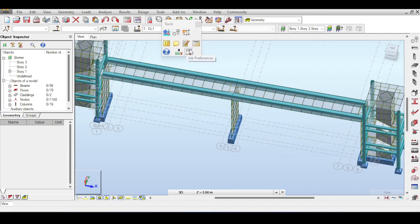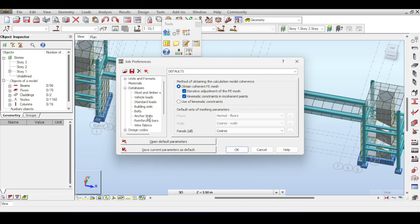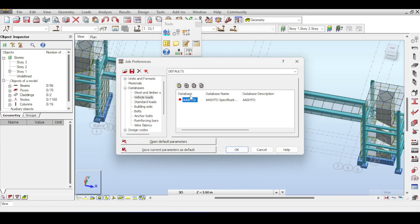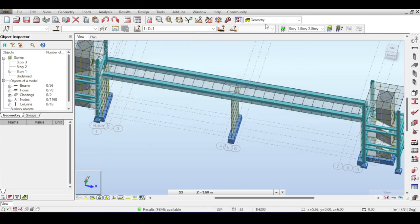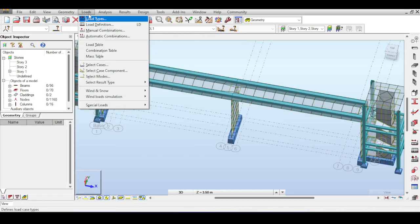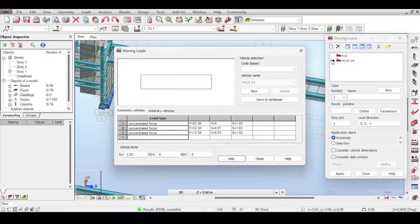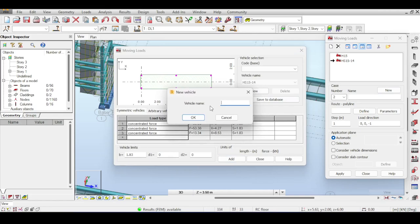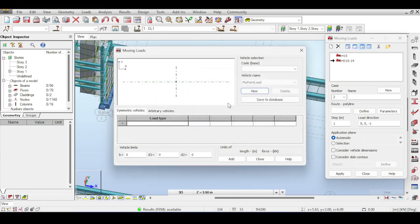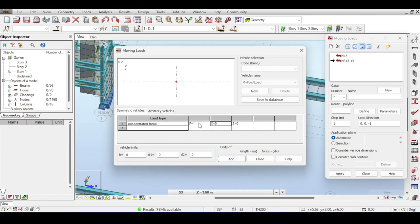Those truck loads came preset in Robot. Of course you can create any load you want. I'll just show a very simple example: I create a new load called 'my moving load', make it a concentrated point load with a value of 1 unit load. You can change the value. I add it and close — I now have my point load. You click on the load, it has a specific case which I'll call 'moving load'. Then you define a route for the moving load by clicking Define — you can define a polyline, a line, or a contour. I'll define a line from here to here.